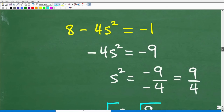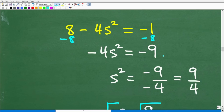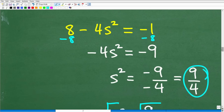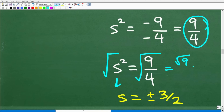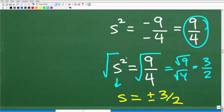Now we have a quadratic equation. I'm going to subtract 8 from both sides to get negative 4s squared equals negative 9. Dividing both sides by negative 4, I get s squared equals negative 9 over negative 4, which of course is positive nine-fourths. To solve for s, I take the square root of both sides and get s equals positive and negative 3 over 2. The square root of 9 is 3, and the square root of 4 is 2. Since we're dealing with a quadratic equation, we get both positive and negative solutions.